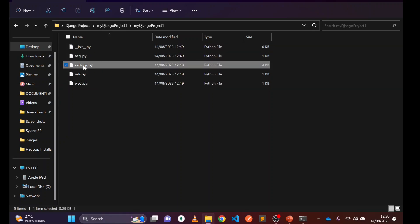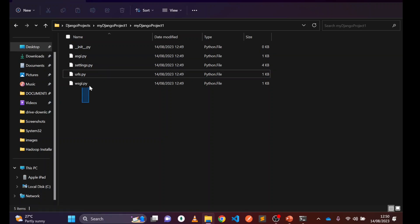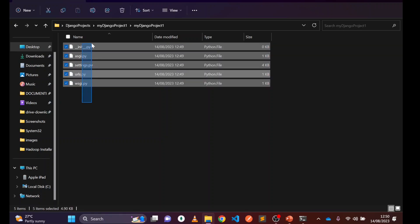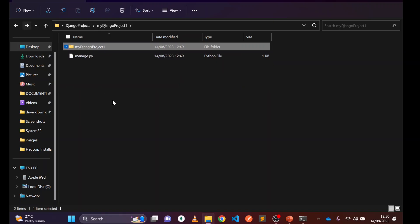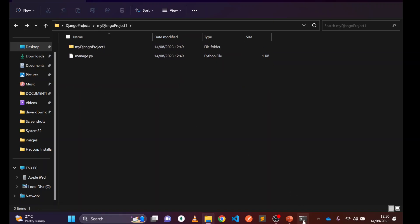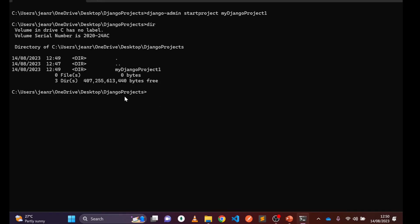Inside the project folder you'll also find 'settings.py', 'urls.py', and other files. We'll learn about the file structure in a coming video. In this video we're just focusing on how to create a Django project and how to run it. Let's go back to the command prompt.